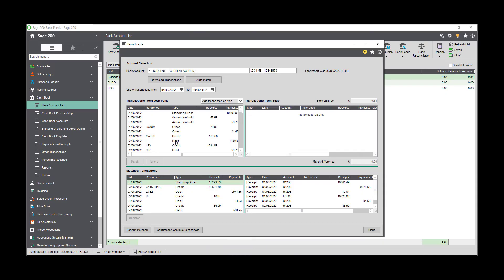When you reconcile your account, you may find that some bank transactions that were downloaded from Sage bank feeds do not have a matching transaction in Sage 200. If these transactions are frequent, then instead of adding individual transactions each time you reconcile, you can set up bank feed rules to automatically create these transactions in Sage for you.